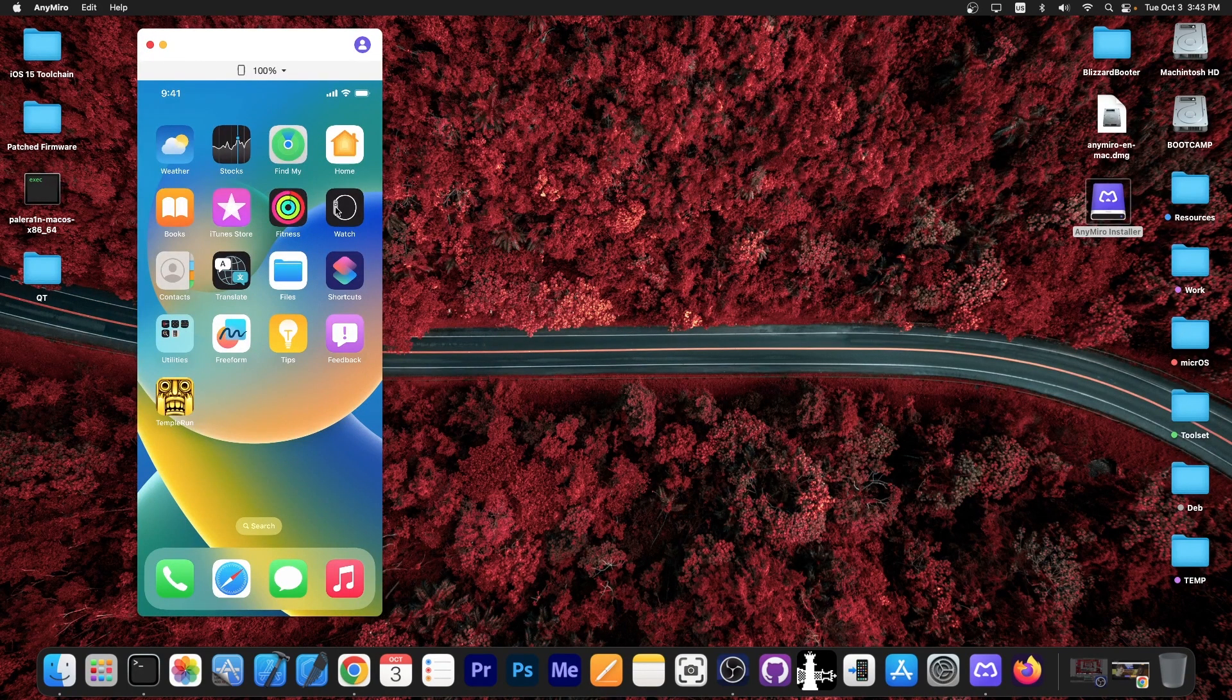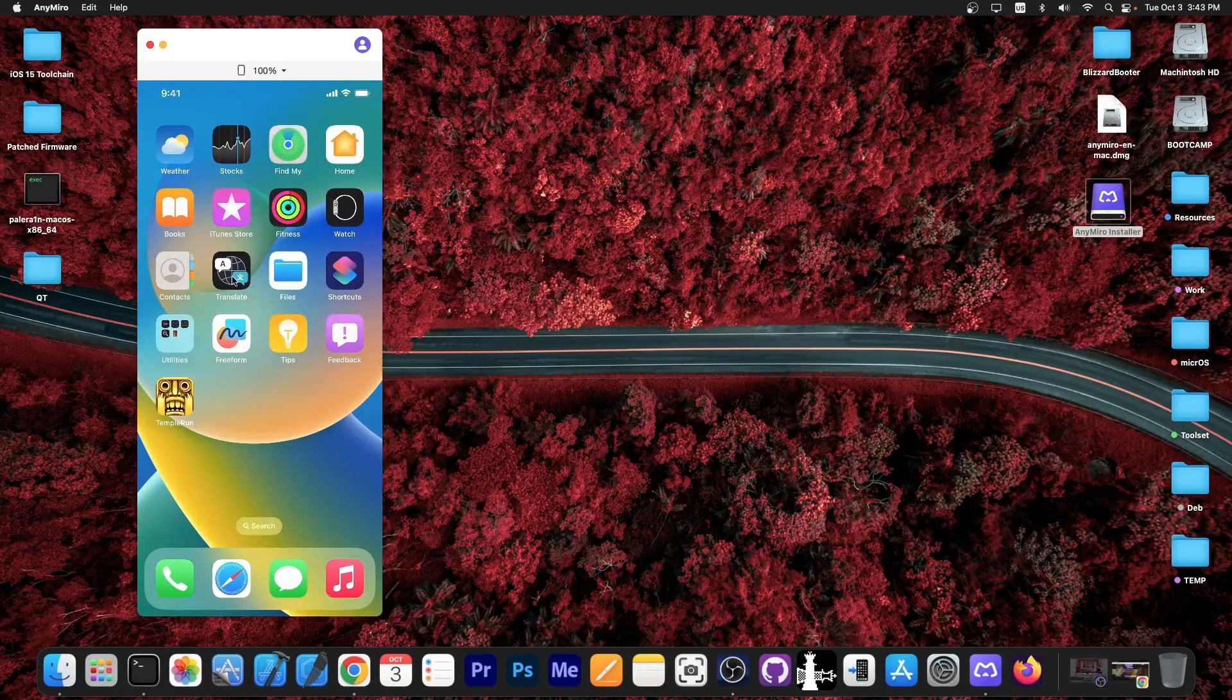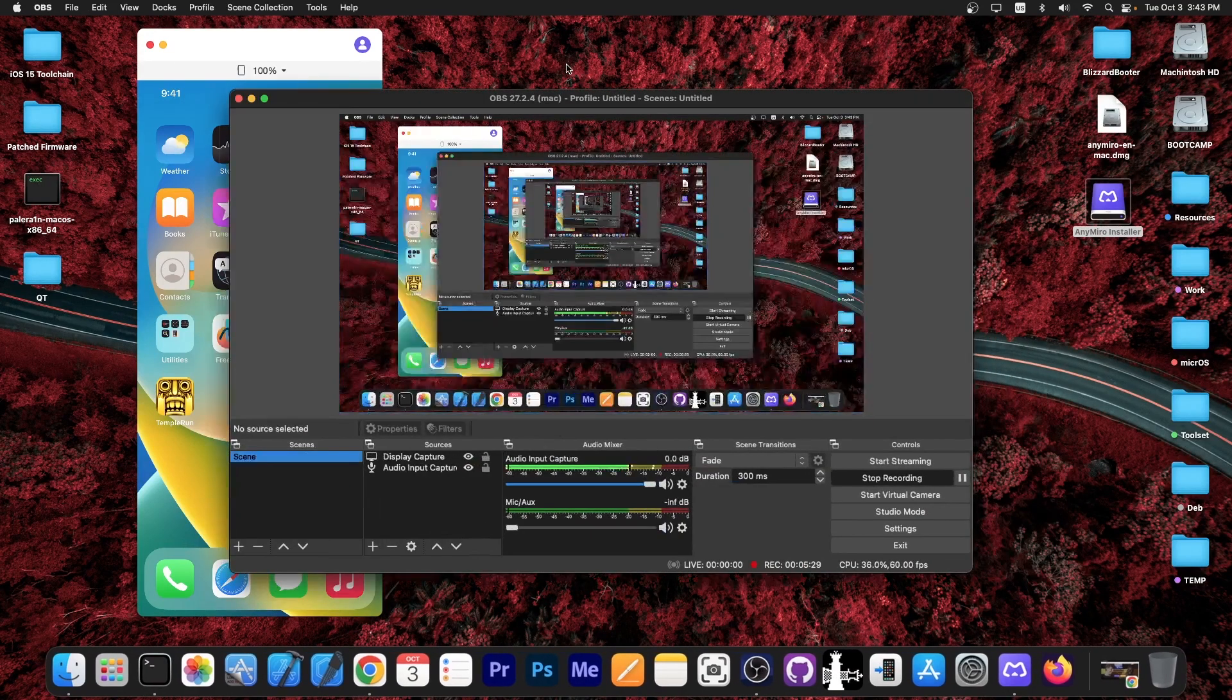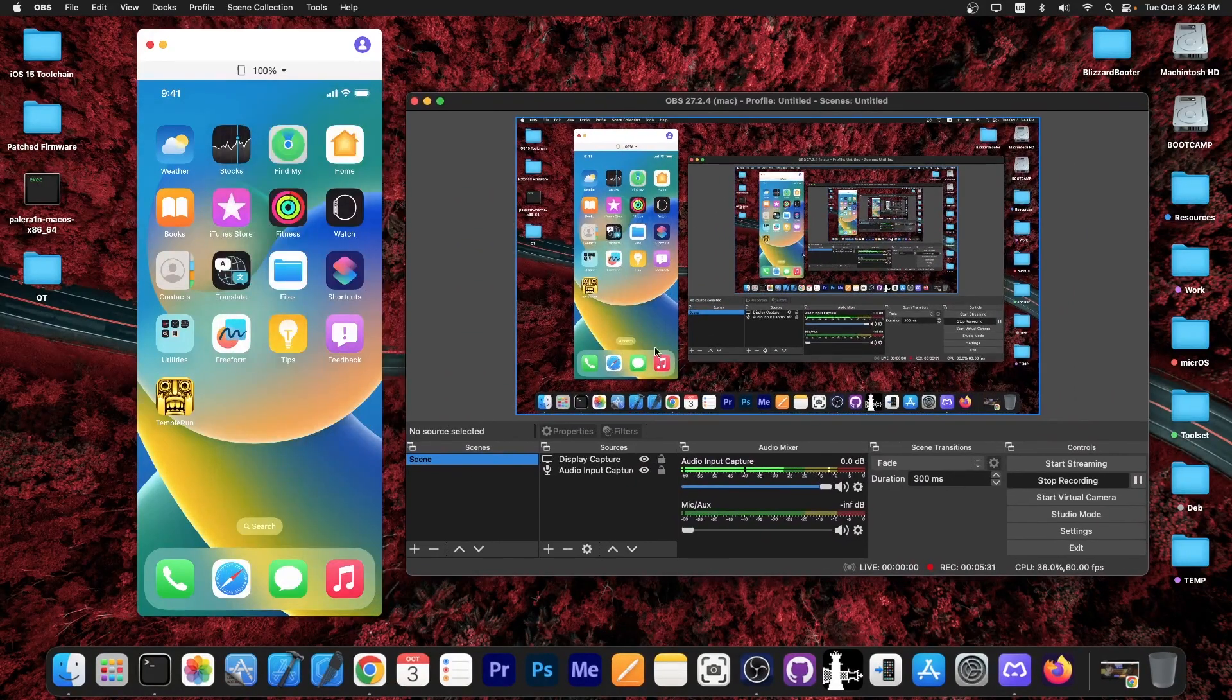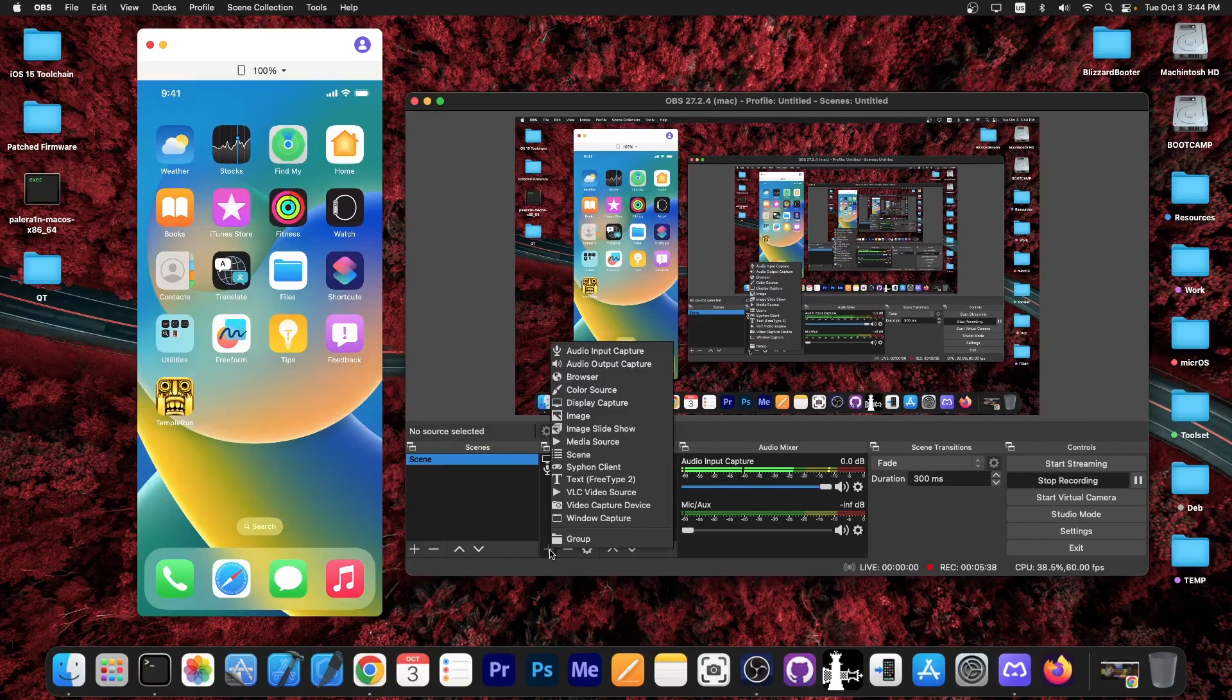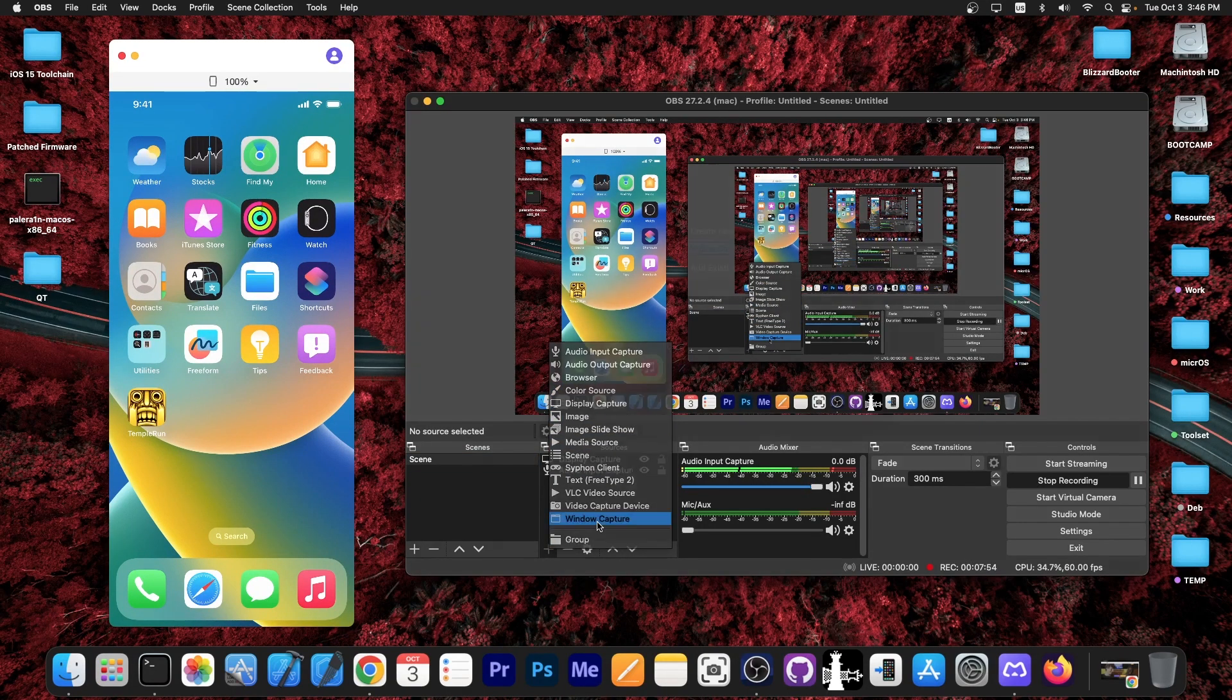You can actually use the screen provided by AnyMirror with OBS. Right now I have OBS here and it's already recording from my microphone and from my computer screen. You can press the plus button here and select window capture.